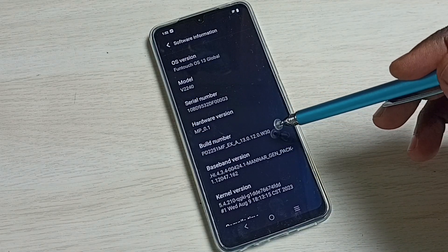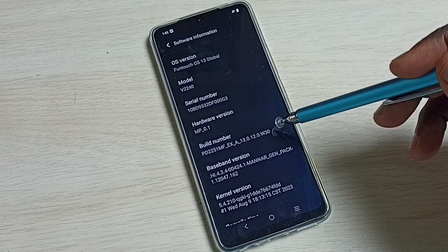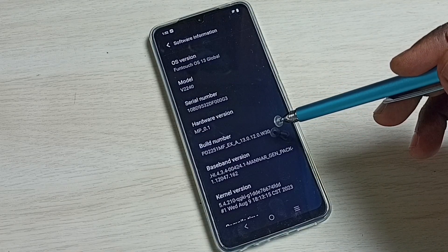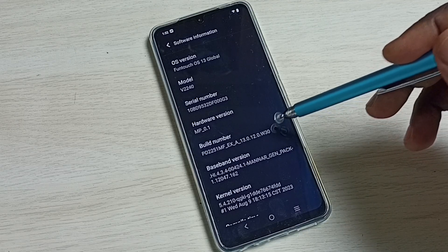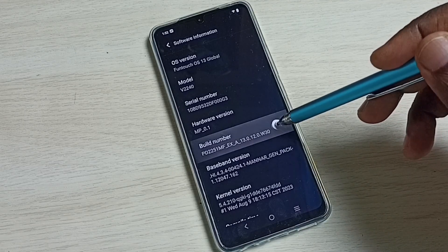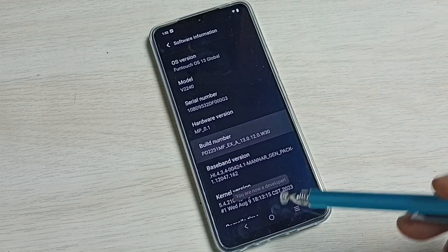Here we can see build number. On build number we need to tap 7 times. 1, 2, 3, 4, 5, 6, 7.